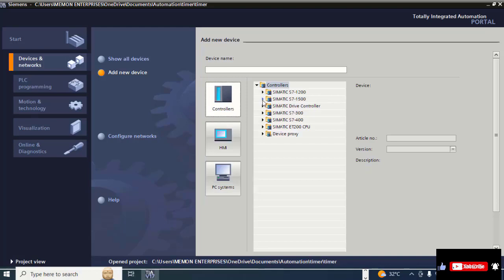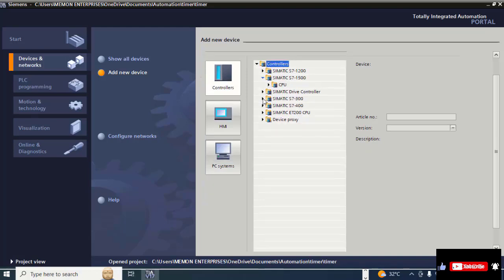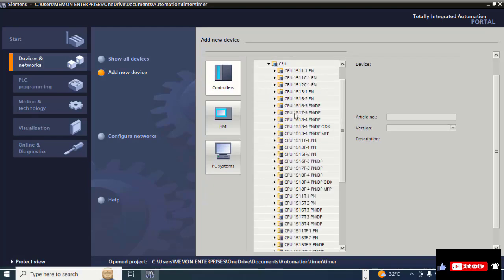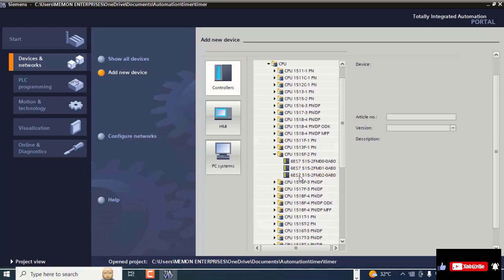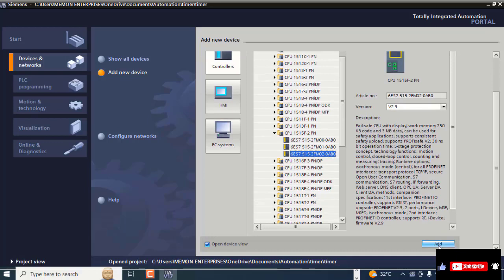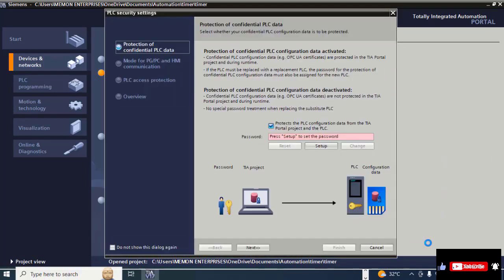Select 'Controller' and click on SIMATIC S7-1500 CPU. Here I am selecting the 1515-2 version, also selecting ES7, then scroll down and click 'Add'. Now click on this checkbox to uncheck it, then click 'Next'.